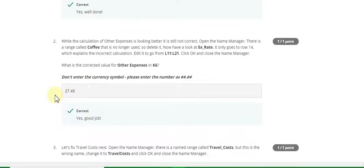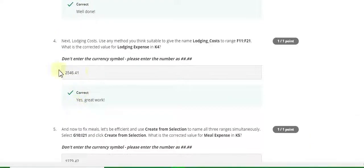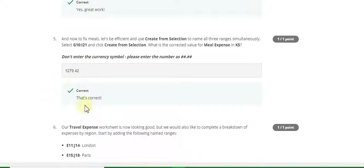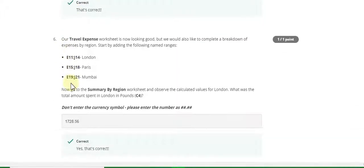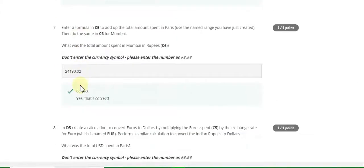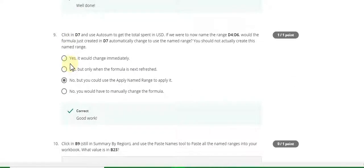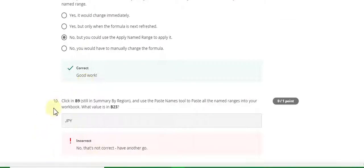Week 3 continued: second answer is 27.49, third answer is 495.27, fifth answer is 146.44, sixth answer is 117272, seventh answer is 8728.67, eighth answer is 24190.02, ninth answer is 1511.28, and the ninth answer is C. Tenth answer is unknown — if you know this answer, please comment in the comment box.